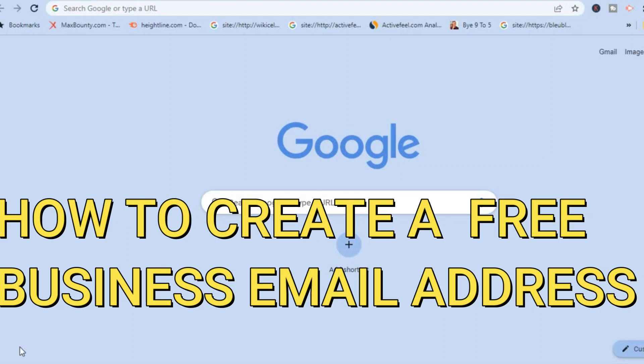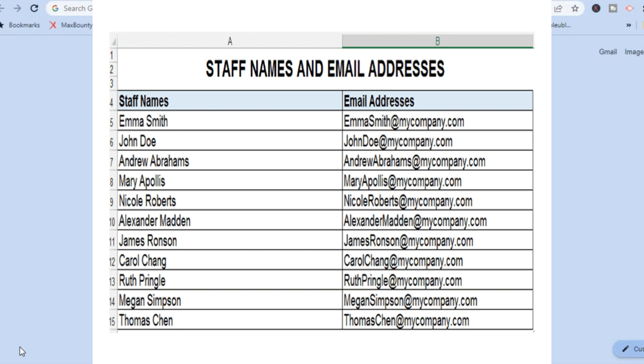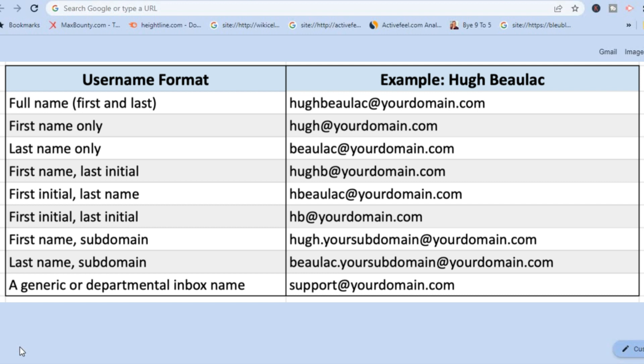Hello everyone. In this tutorial I'll be showing you how to create a free business email address with Gmail. Having a business email address is very important as not only does it come across as professional, but it will also improve your opening rate whenever you send a potential client or customer an email.